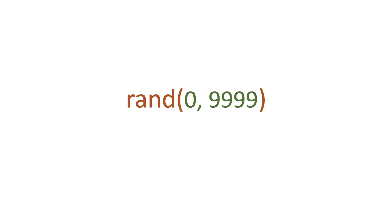So what do we actually get back then? Well we get back a random integer between the two numbers. So in this example I've got back 6684.